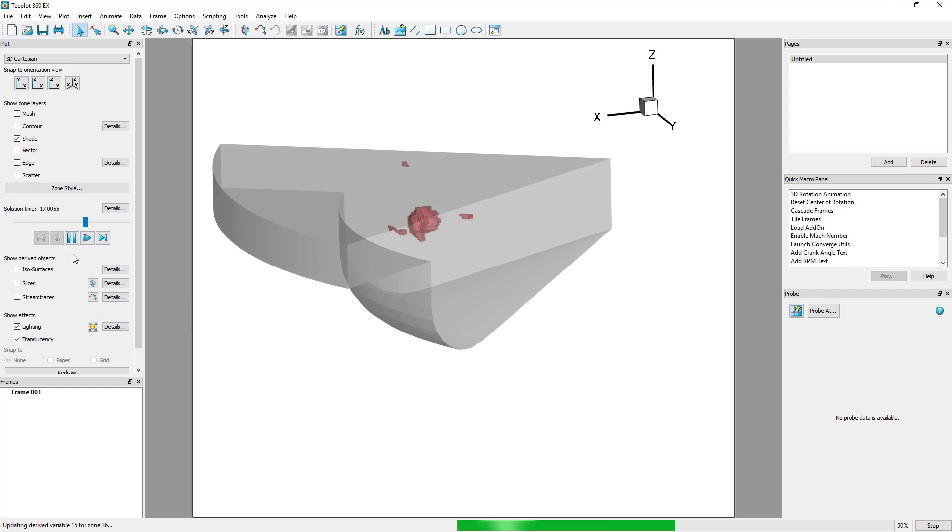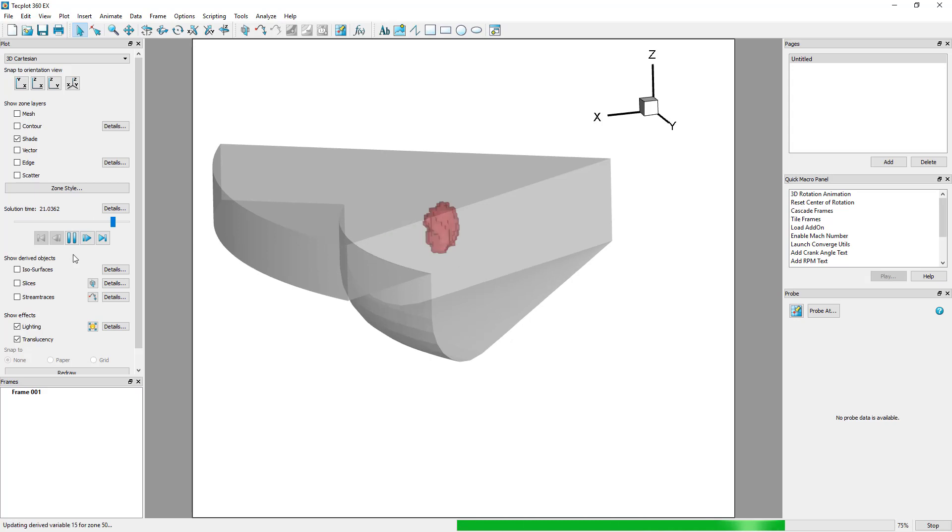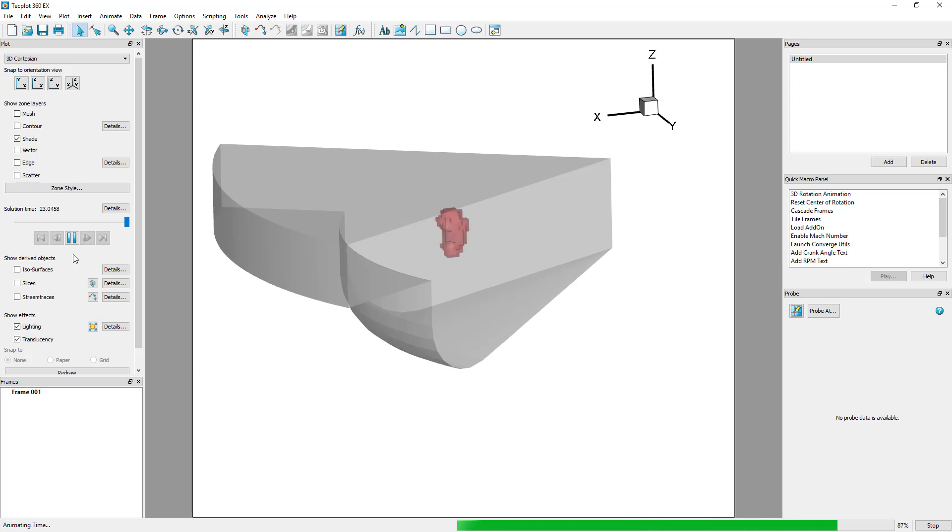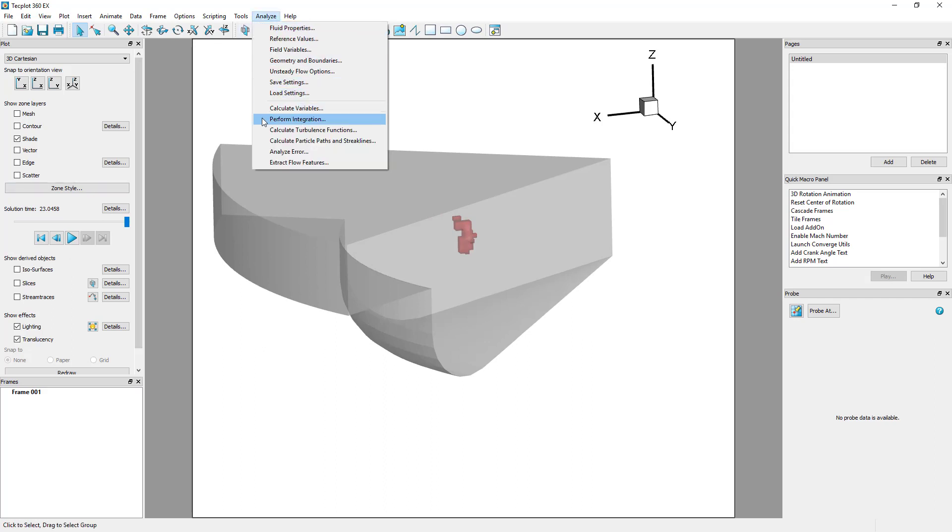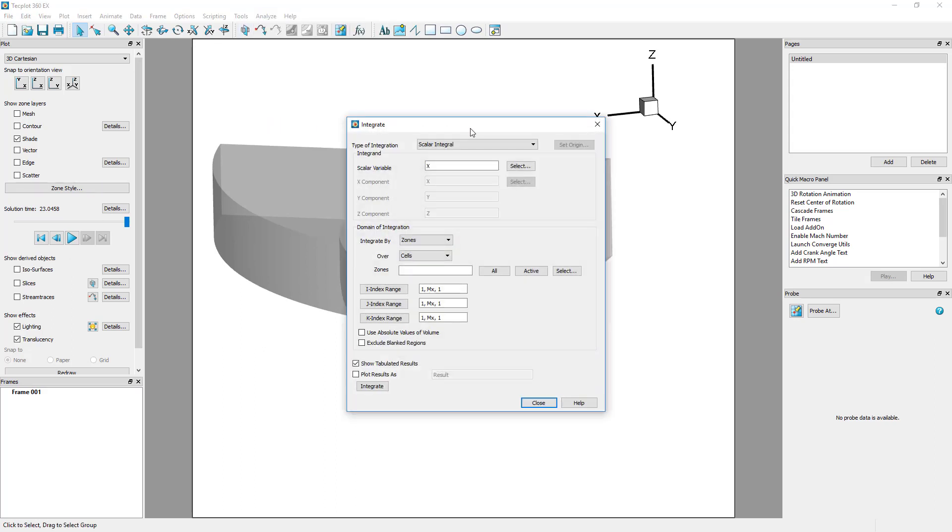Finally, we want to quantify the volume of these regions, which would allow us to measure the effectiveness of design changes that attempt to reduce NOx emissions. We'll use Analyze Perform Integration to integrate the volume of the remaining cells.